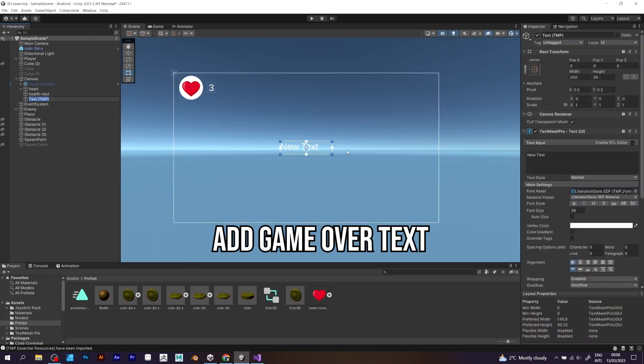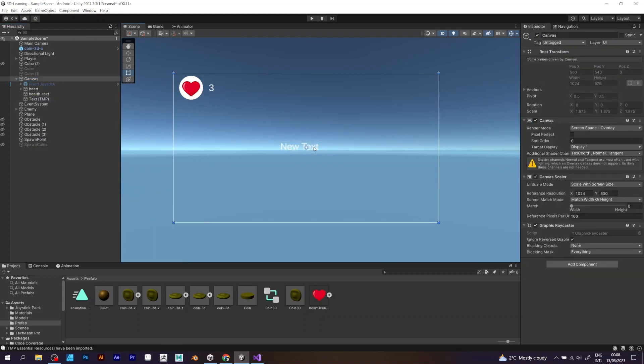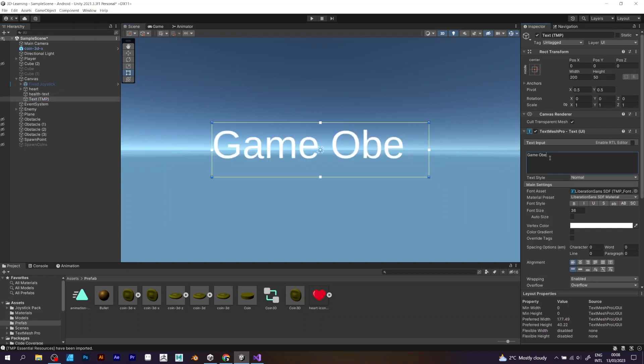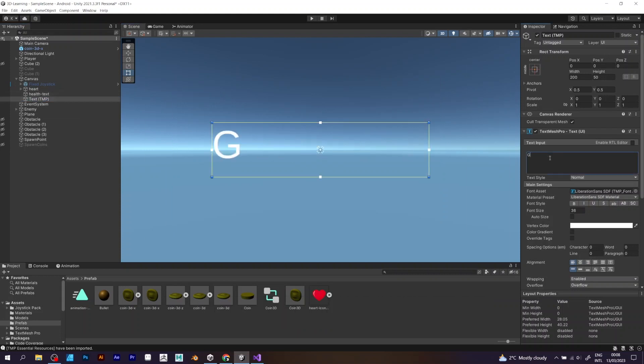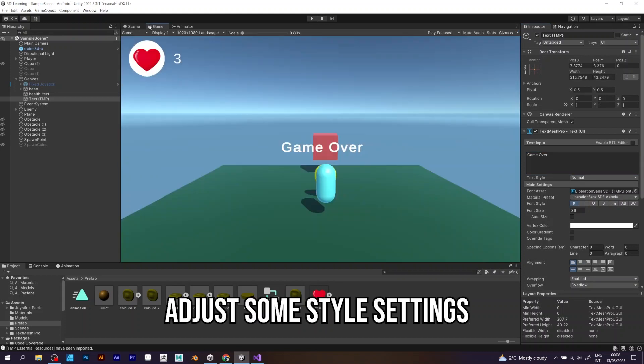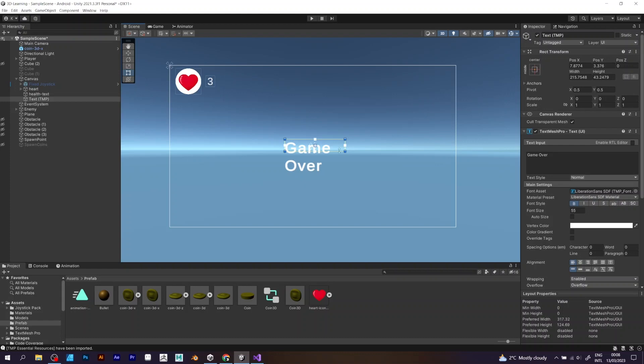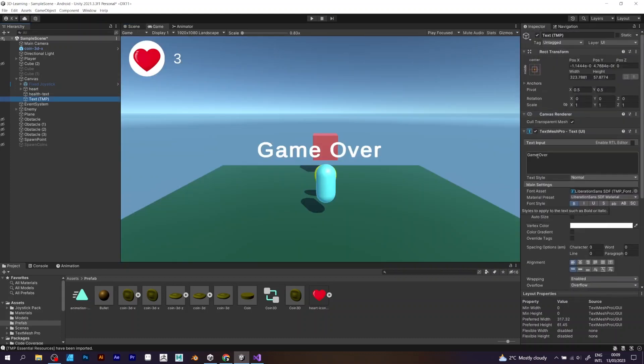To add the game over text, go to UI TextMesh Pro. Then, instead of saying new text, you have to say game over. Just increase the font size and to make it even better, add some kind of stroke.